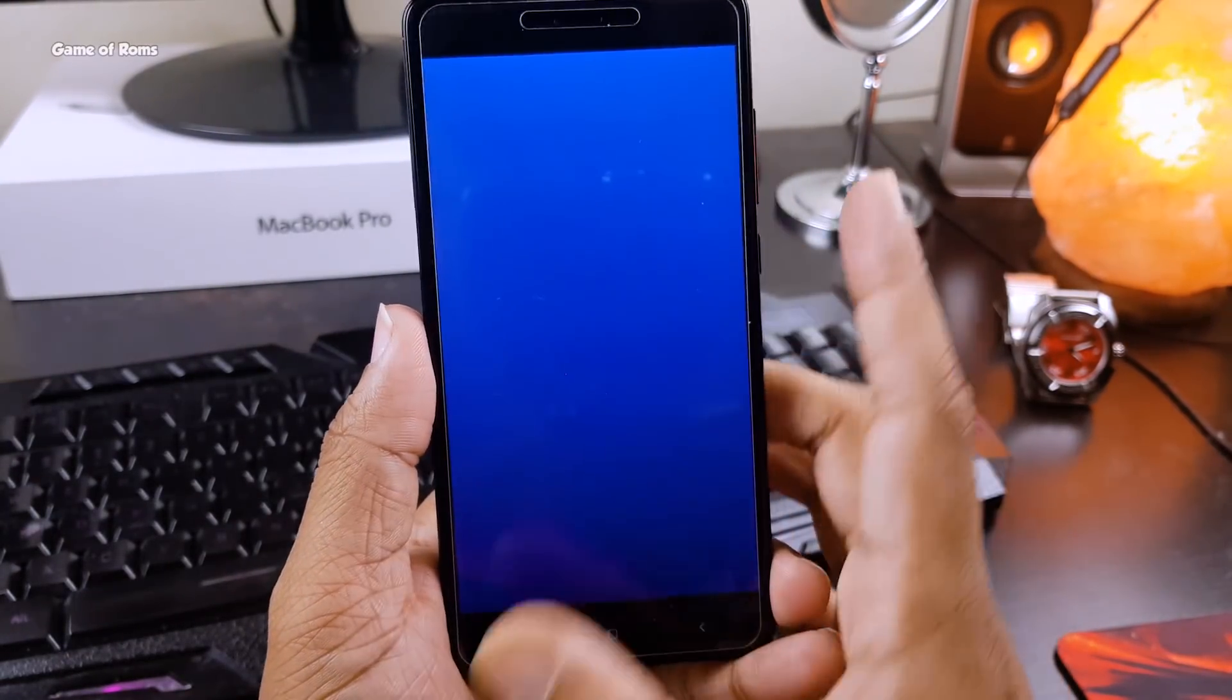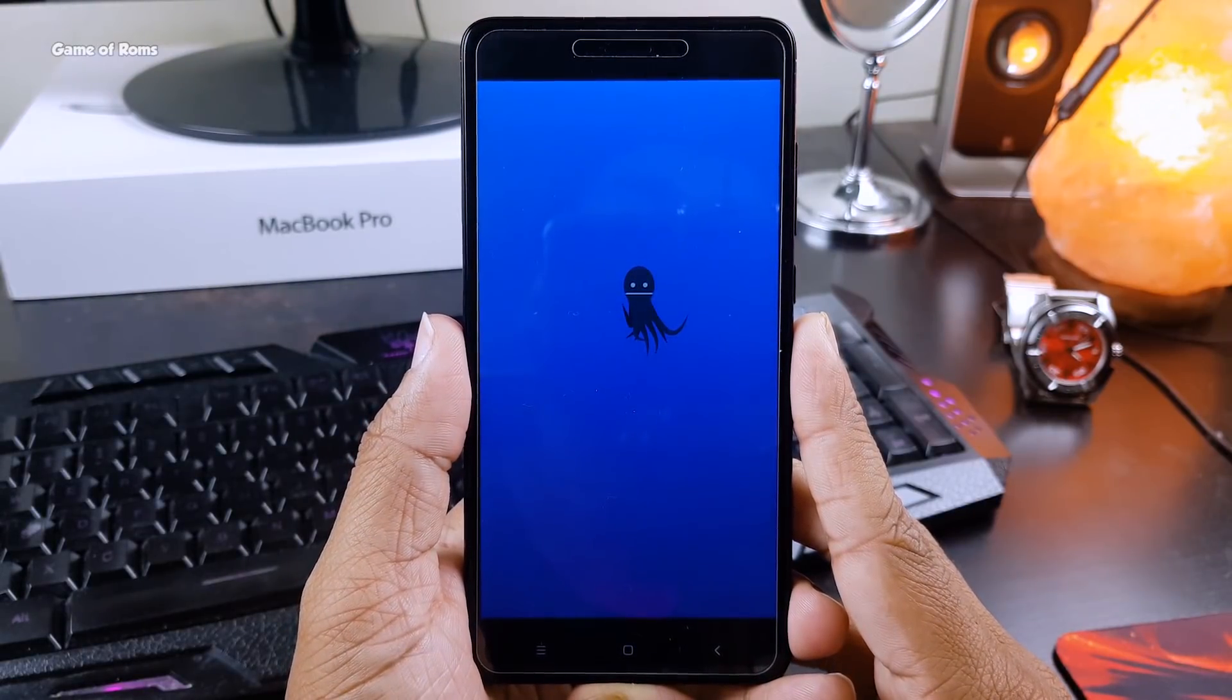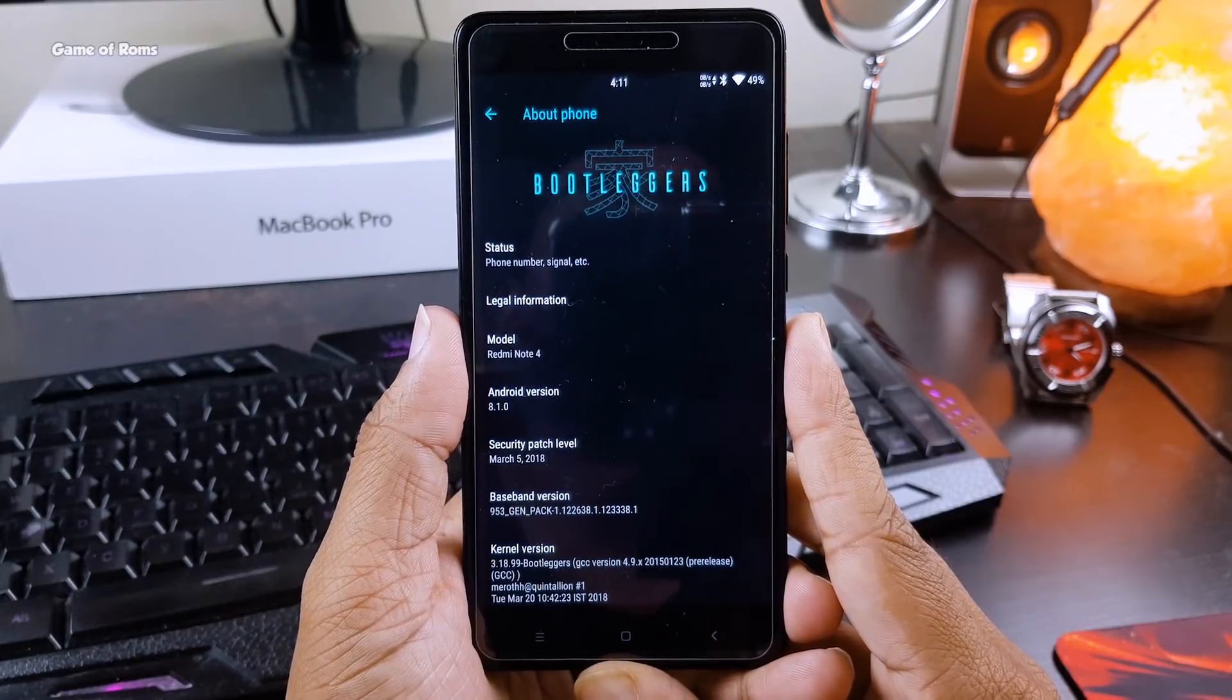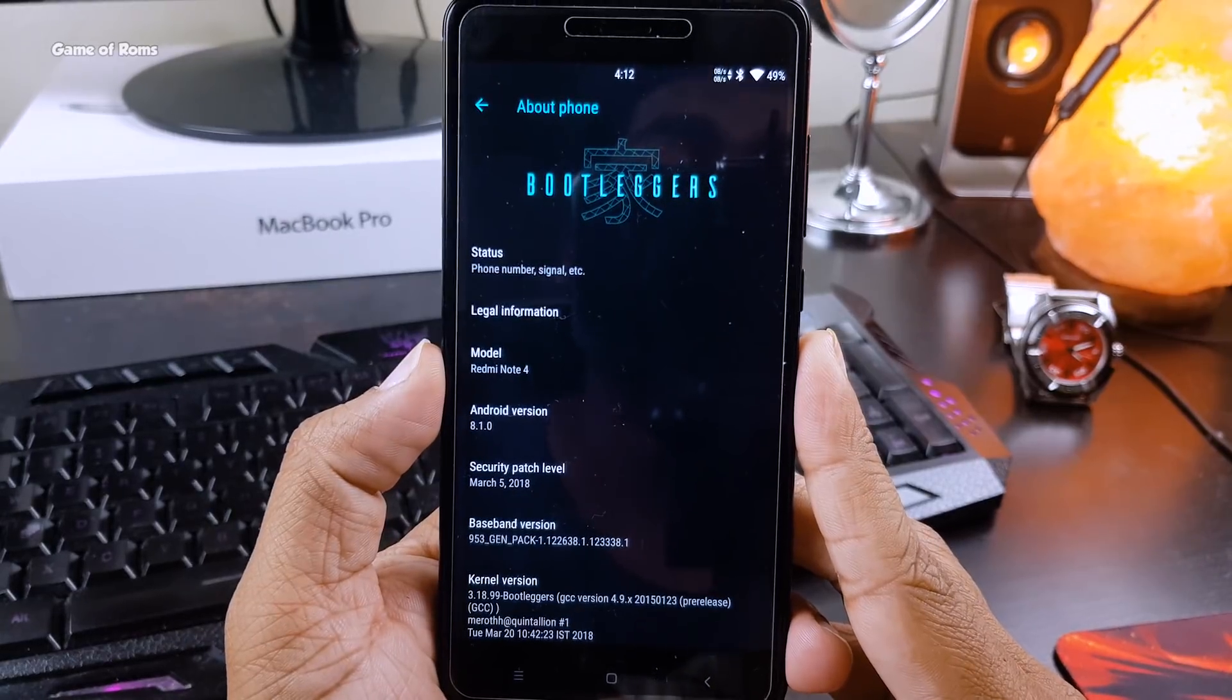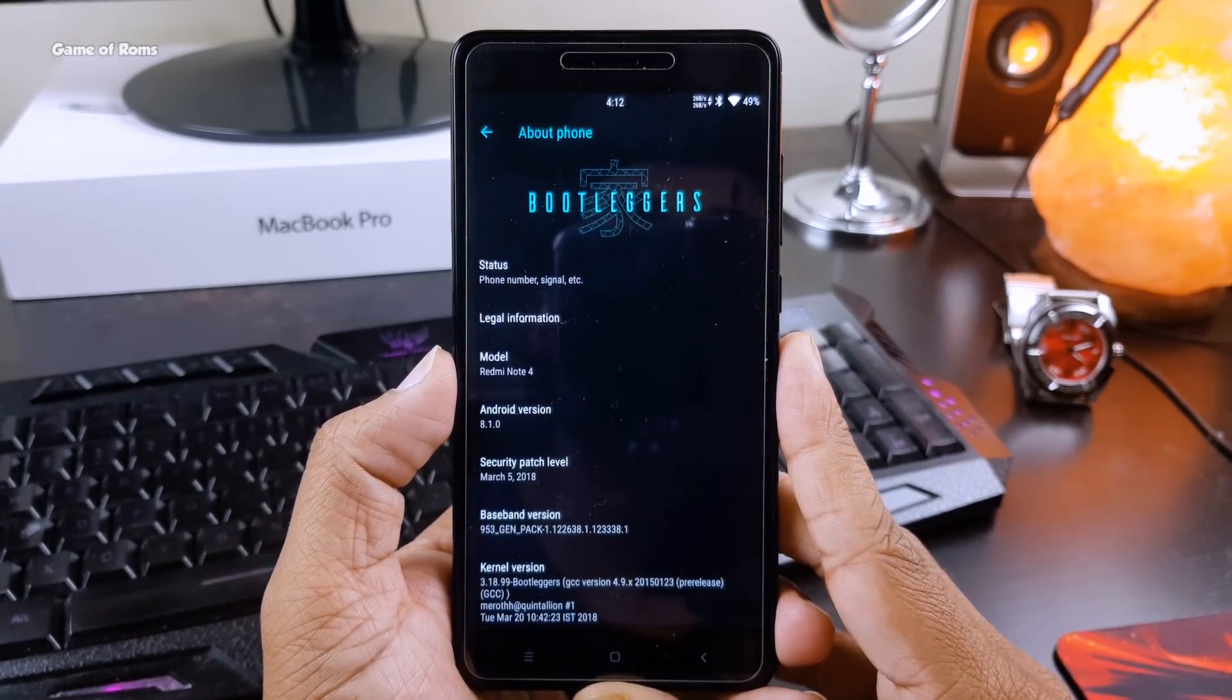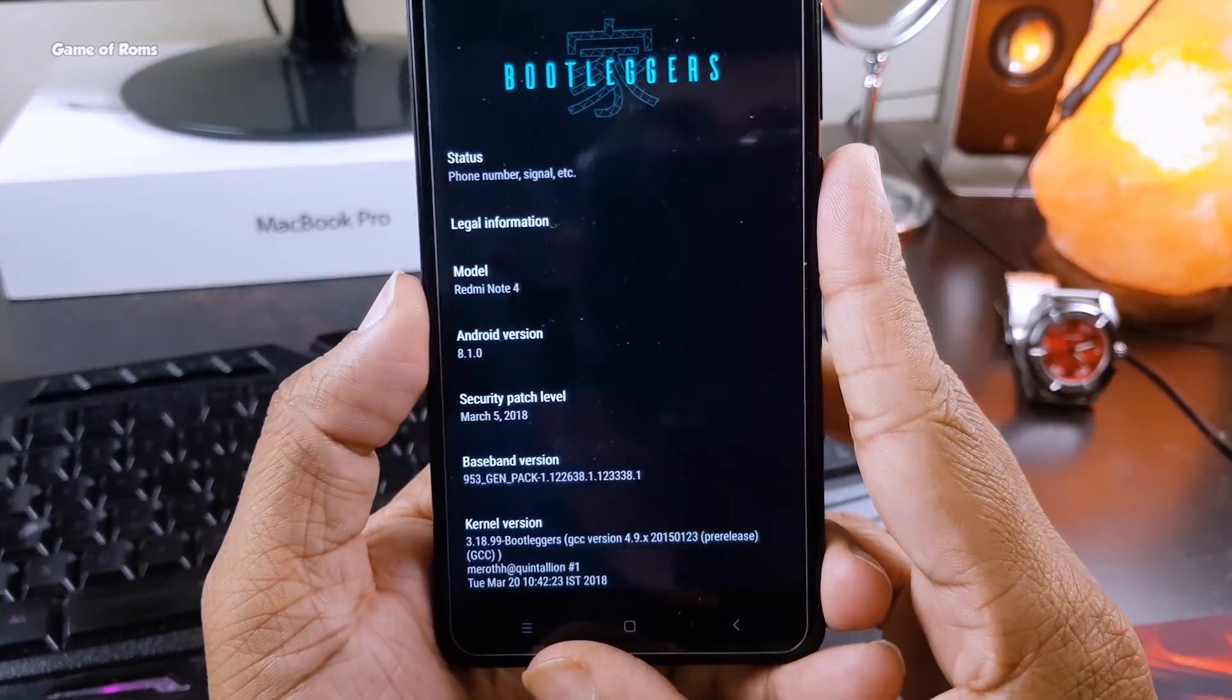I'm not saying this, this is written on their XDA page. For this video I'm going to use my Redmi Note 4, but you can flash this on many phones. I will provide all the links in the description box below.